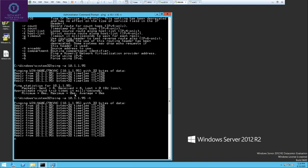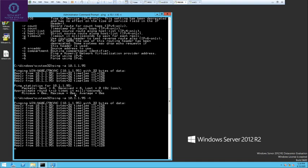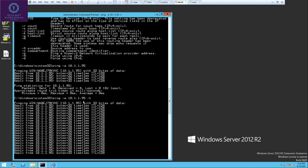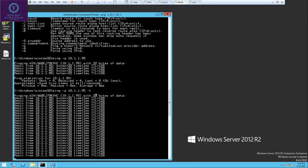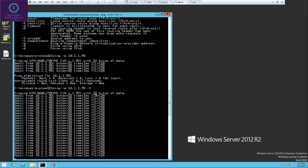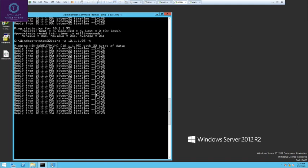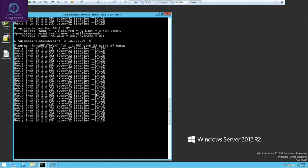Sometimes when you reboot a server, it takes a long time. To monitor this, press ping -a followed by the IP and -T. As you can see, it is continuously pinging. To stop this, just press Ctrl+C.